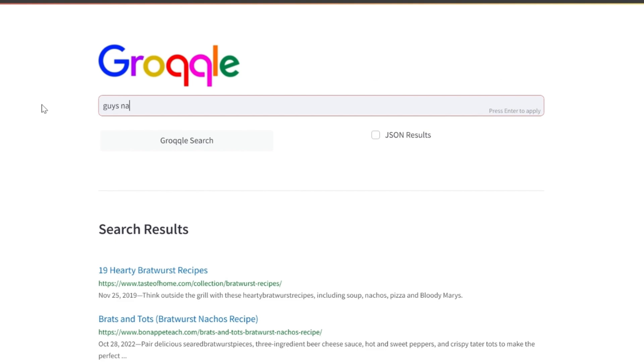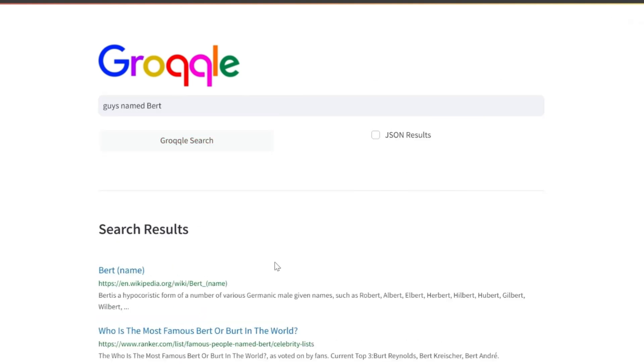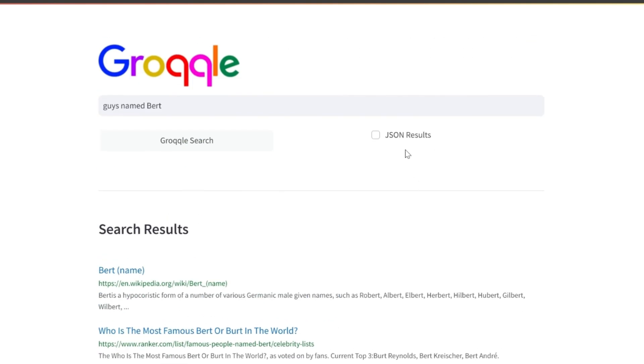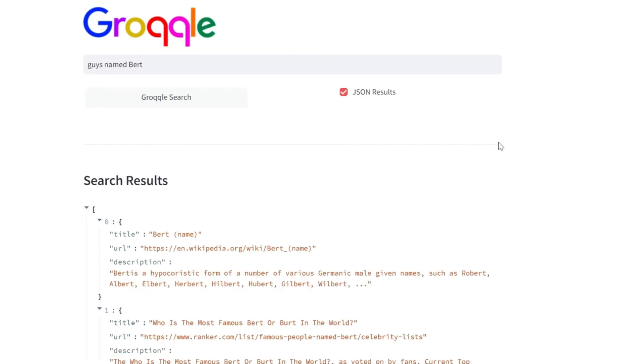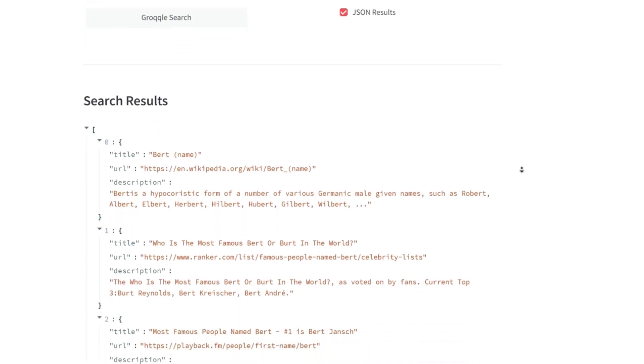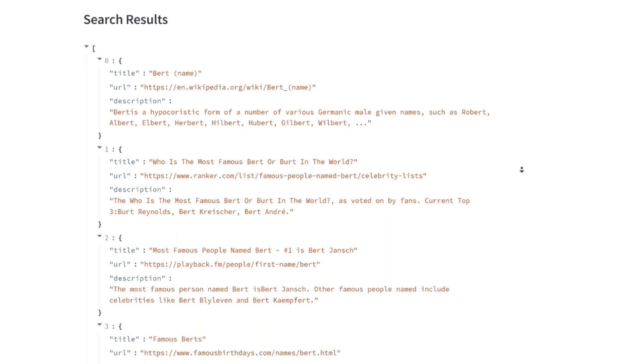The real power of Grockle is its ability to return its web results in JSON format, complete with a title and a full, comprehensive description, as well as a link to a valid, up-to-date URL.